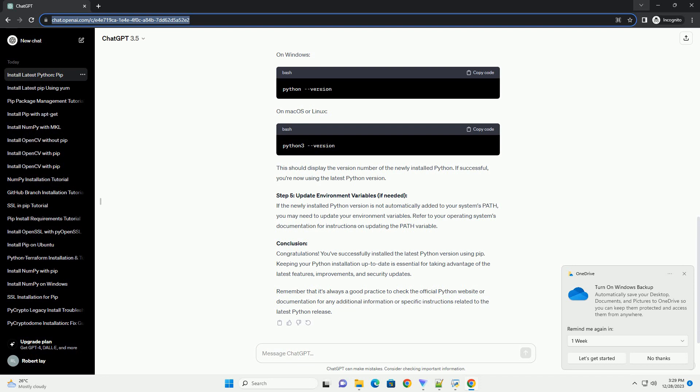Step 5: Update Environment Variables, if needed. If the newly installed Python version is not automatically added to your system's path, you may need to update your environment variables. Refer to your operating system's documentation for instructions on updating the path variable.